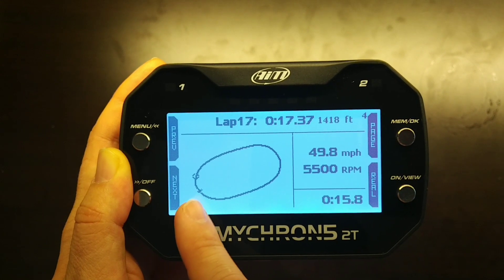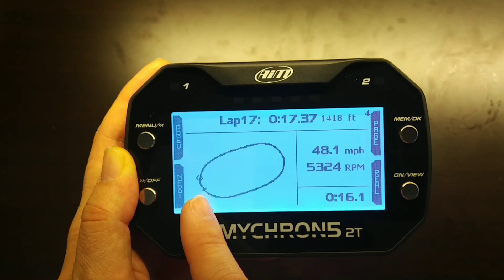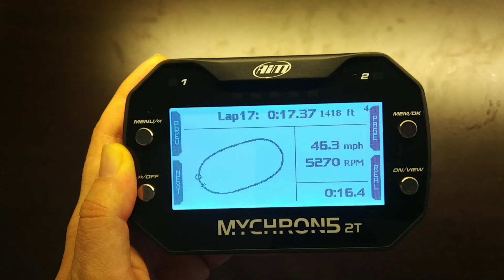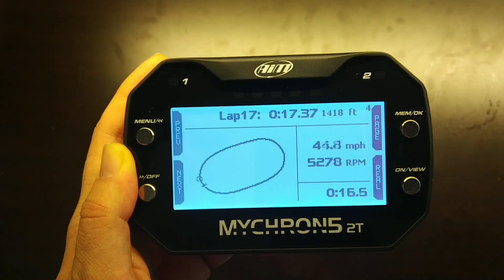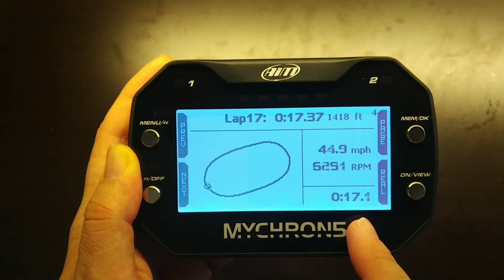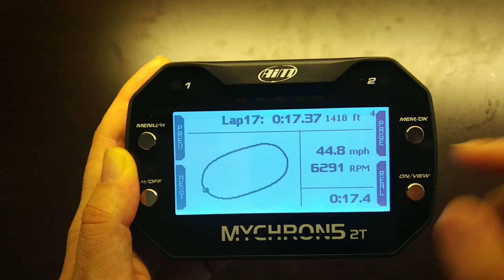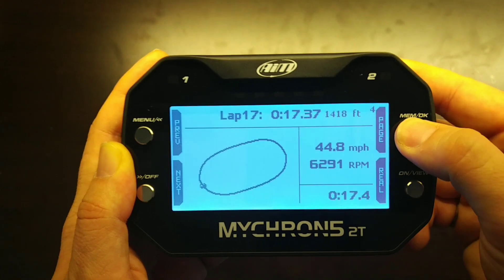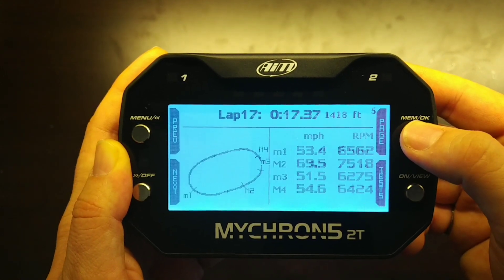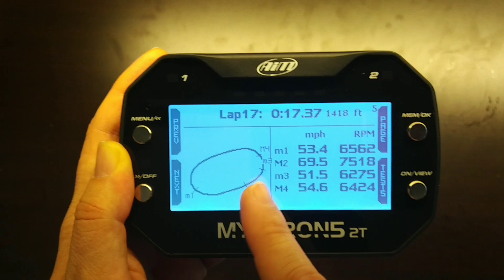Going slower, we can show a mid-corner speed of approximately 45 miles per hour at 5200 RPM on this lap, occurring at about 17 seconds into the lap.